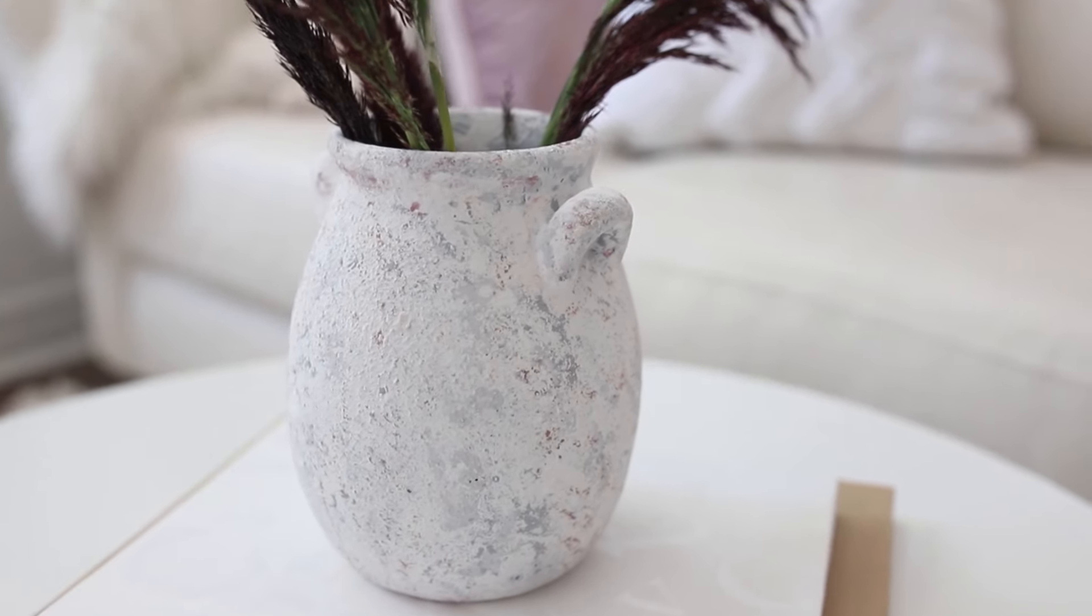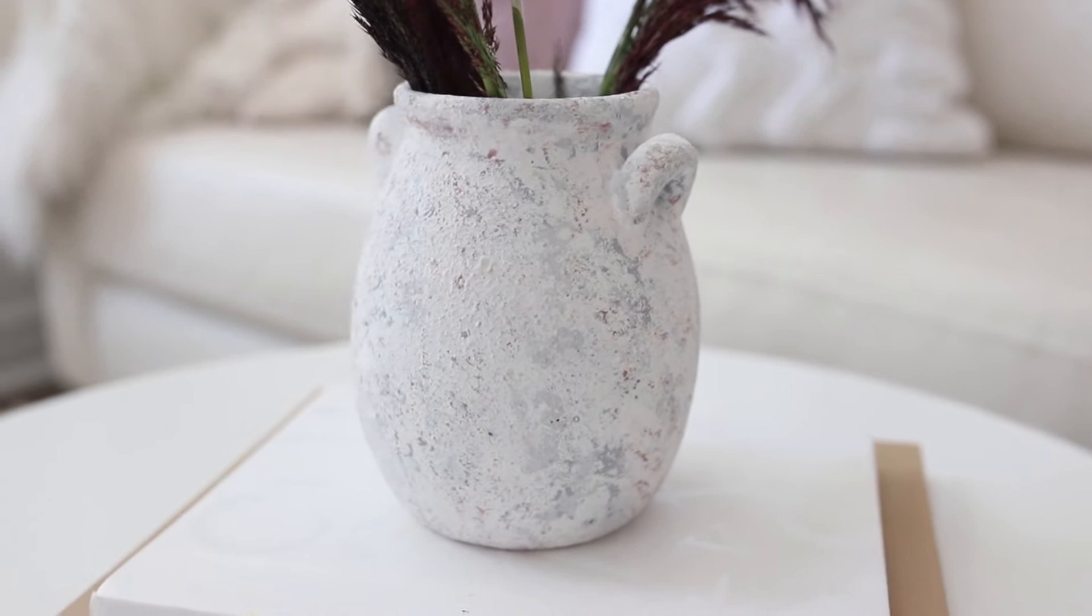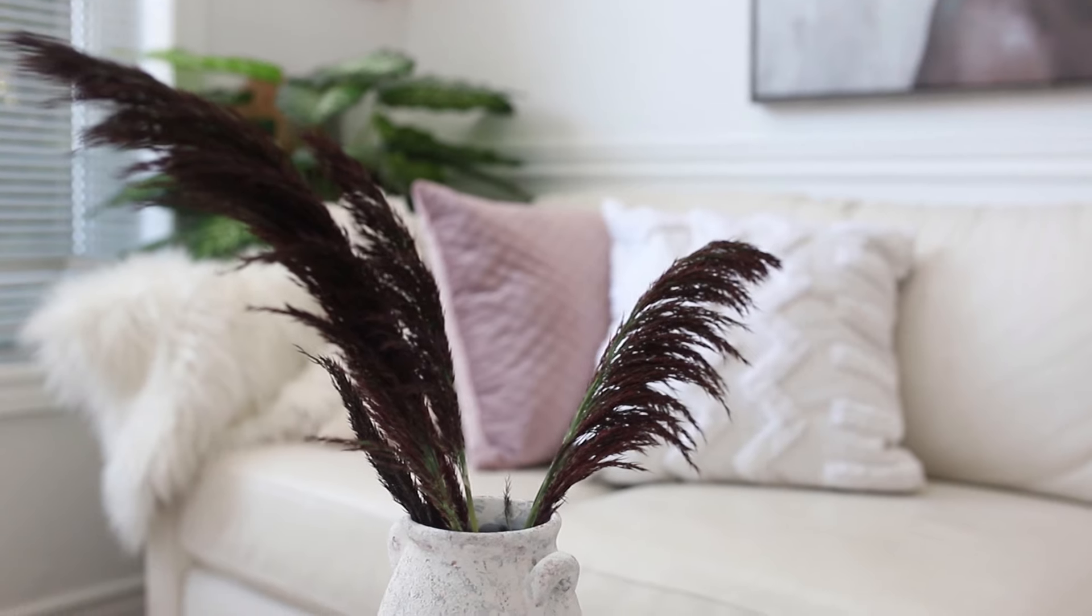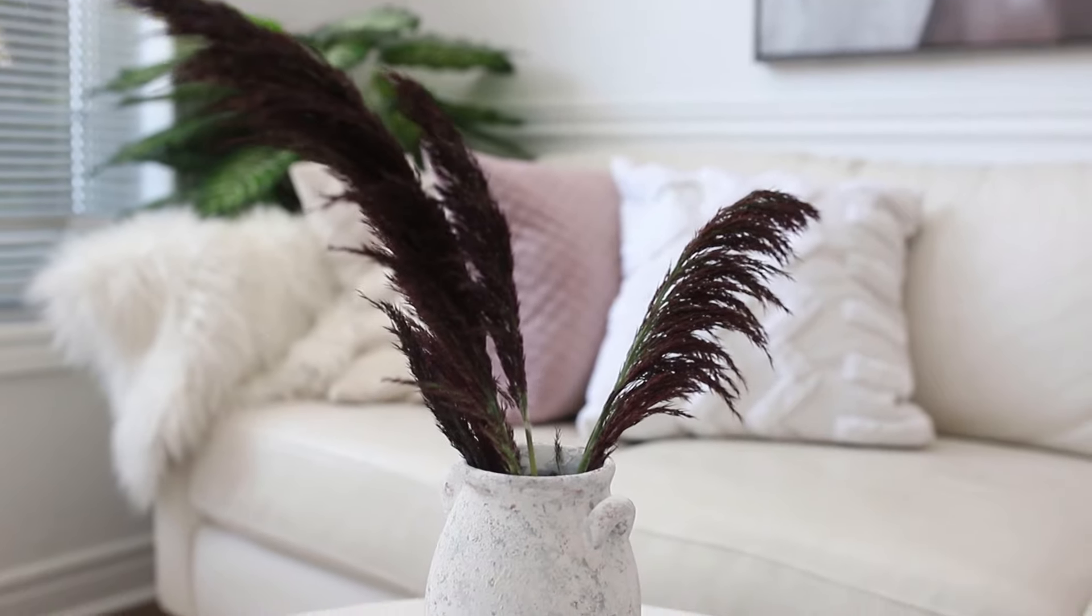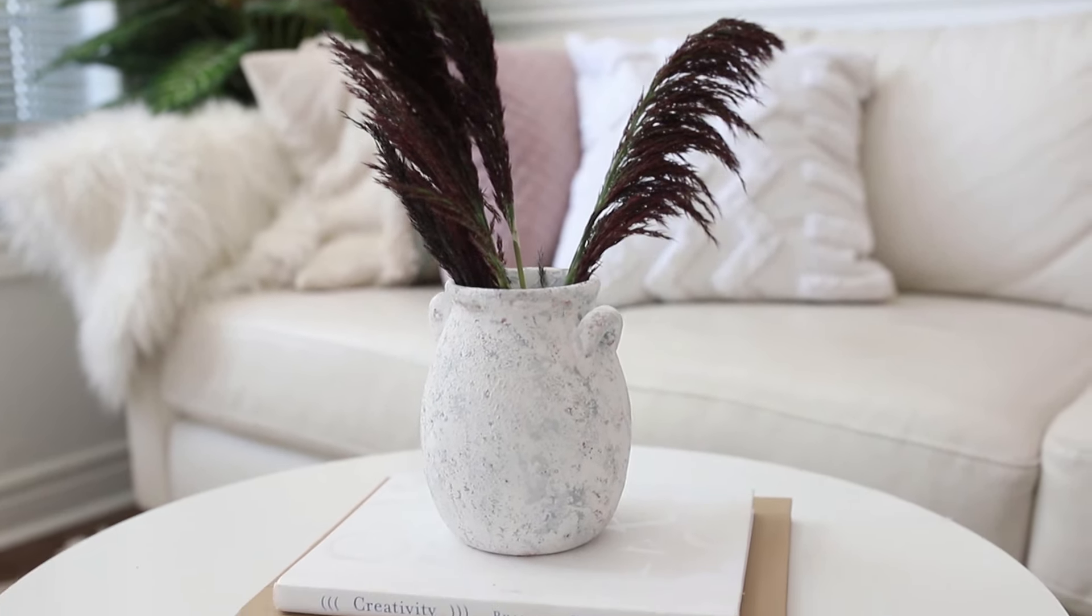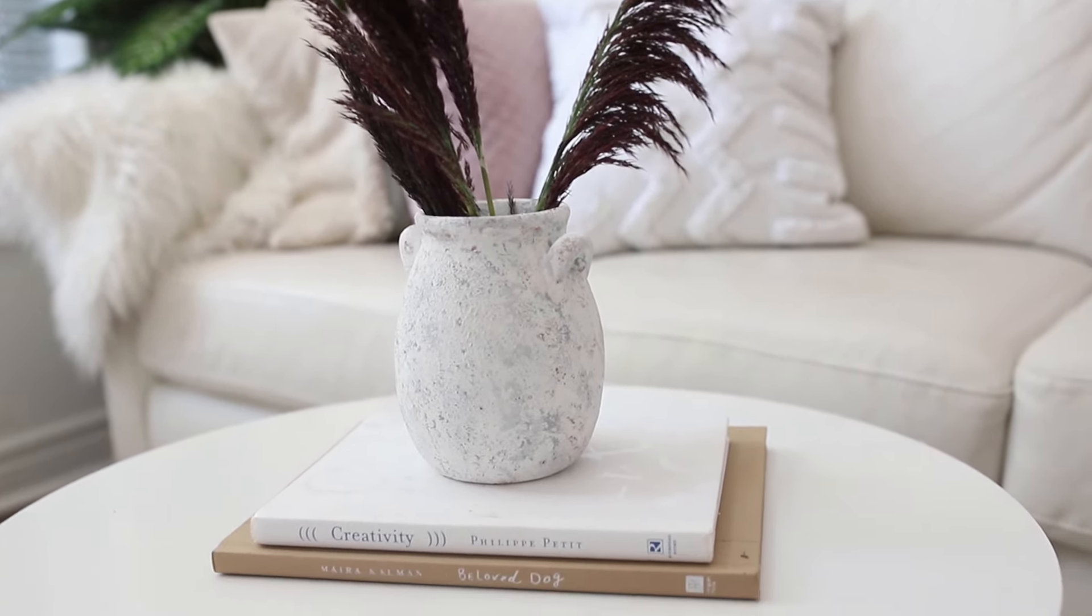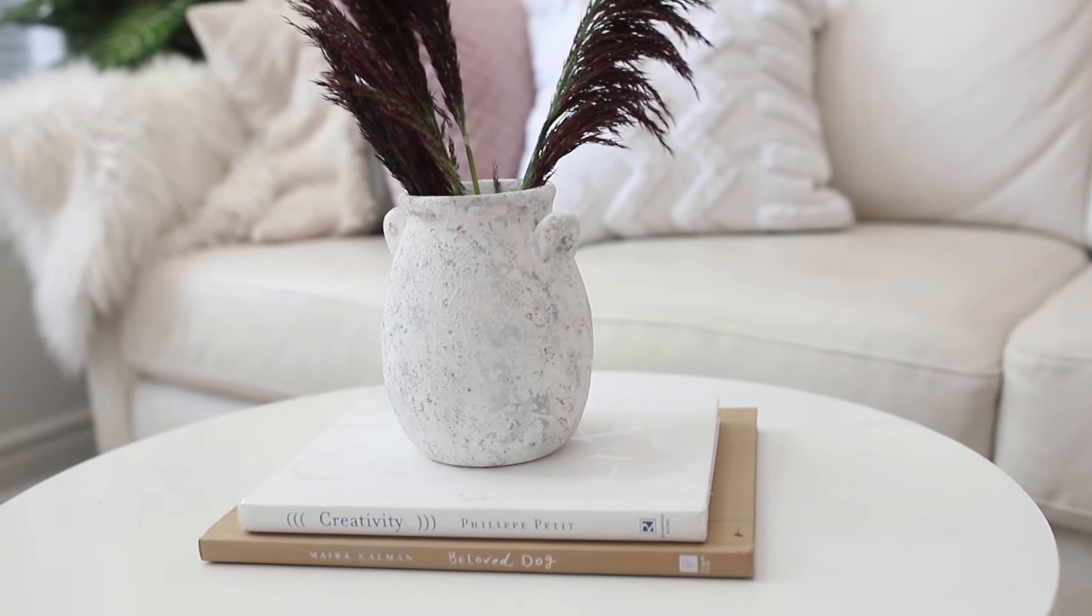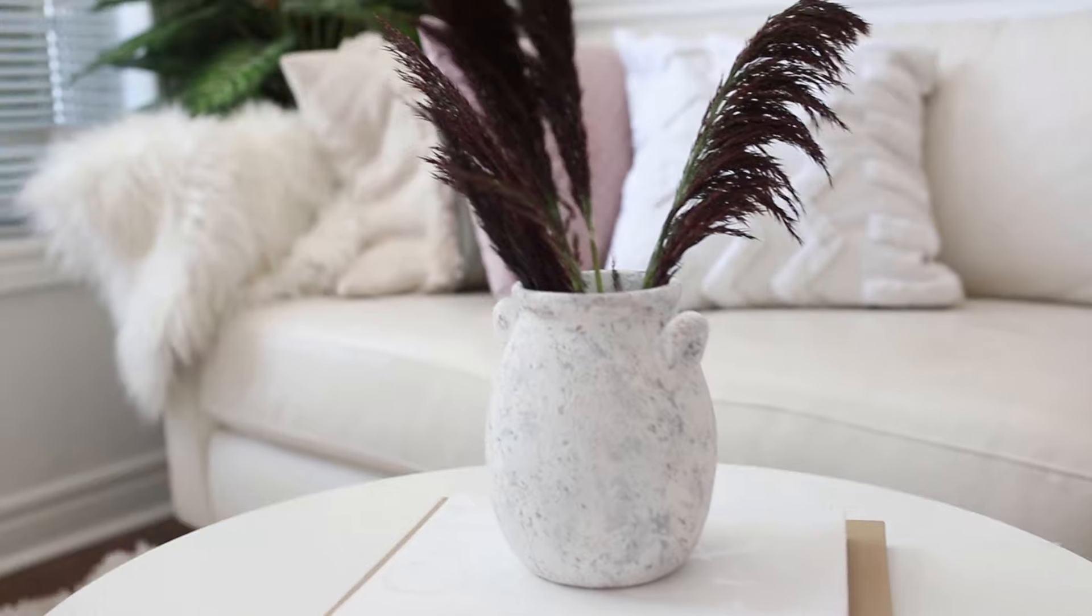To finish this vase off, I found these beautiful plants close to my home and I just thought they would go so well with the vase.